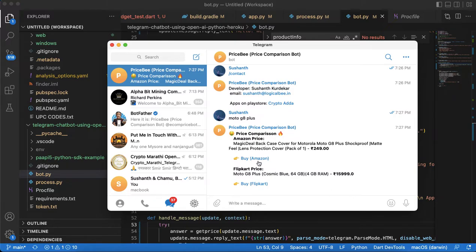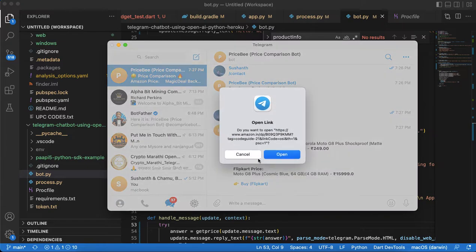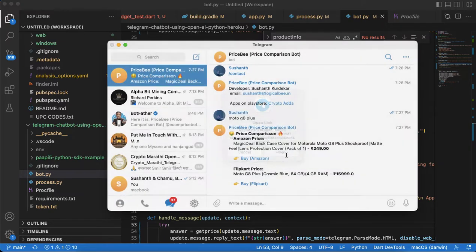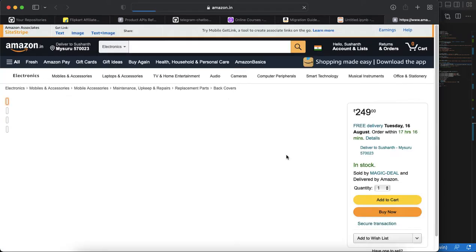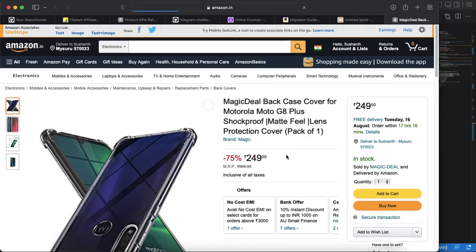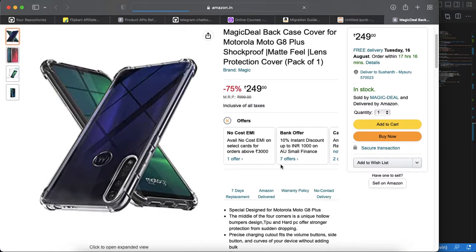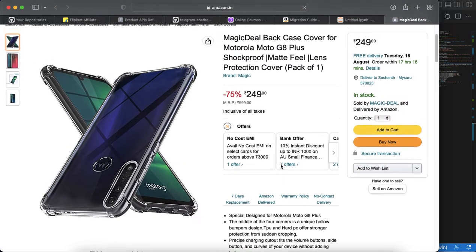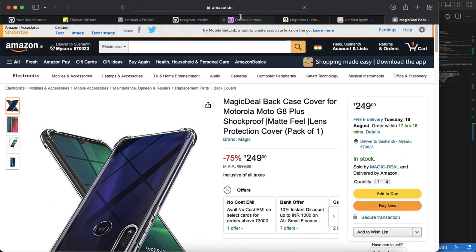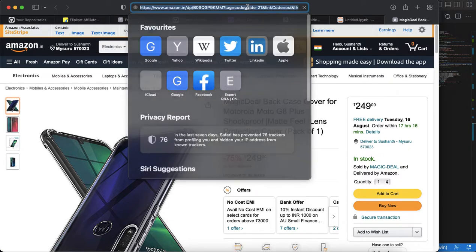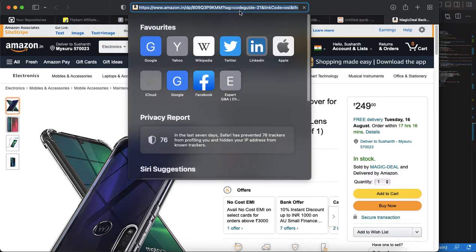When we click on this Amazon button it will pop up asking do you want to open Amazon, and it will open the site in Amazon with my referral ID tag or associate ID code guide-21. It is my affiliate code.